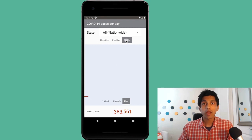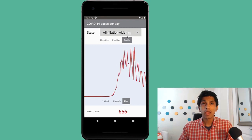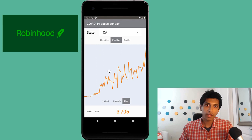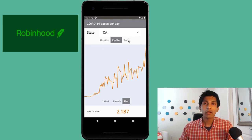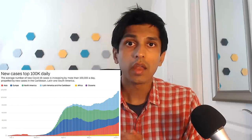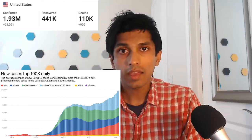We're going to build a coronavirus tracking app in the style of a stock trading app called Robinhood. Coronavirus has dramatically impacted life around the whole world for months now, and all the data indicates that it will continue to impact our society for months to come. As software engineers, the best thing we can do right now is to build tools to understand and display the data related to COVID-19.